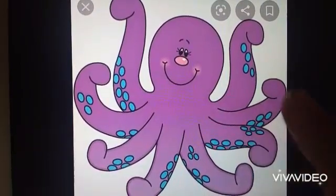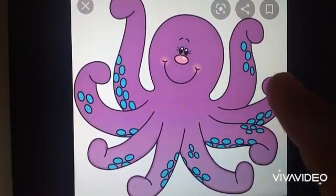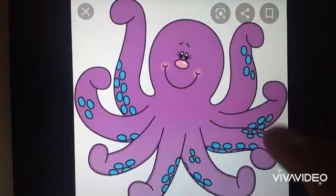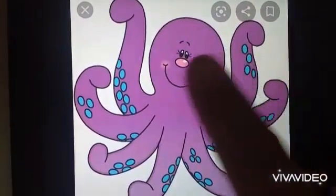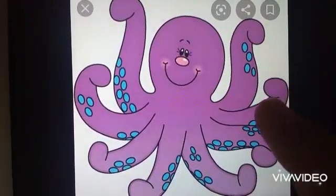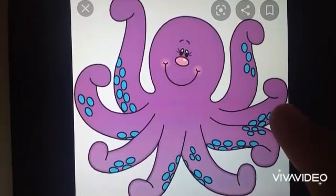What is this? Children, the one who has eight arms — octopus! It is octopus.